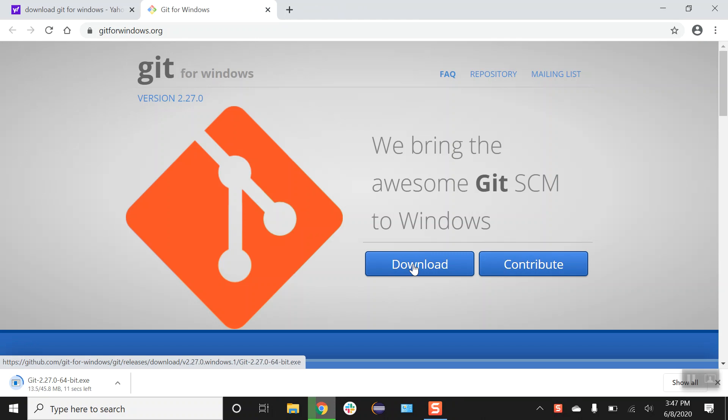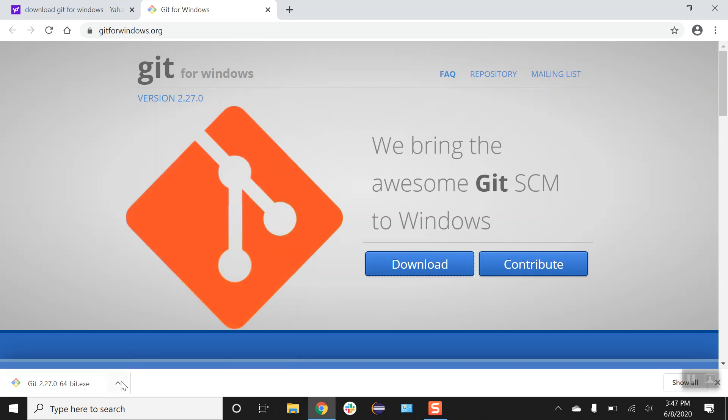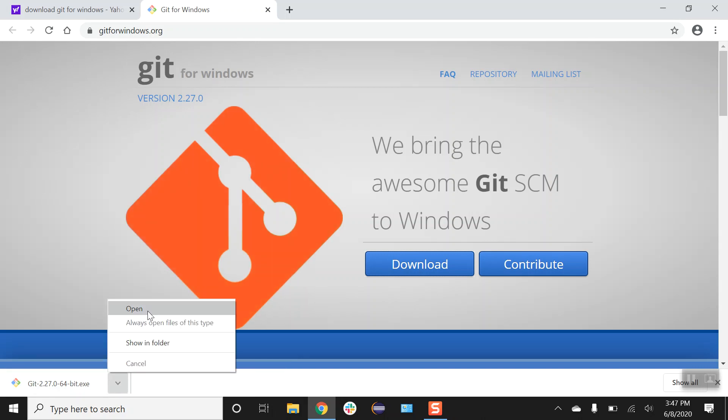Our download will start. Once download is completed, let's click on open.